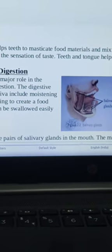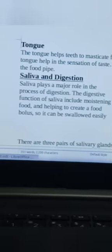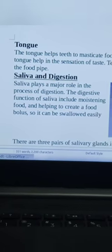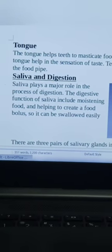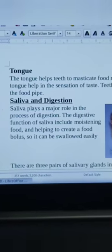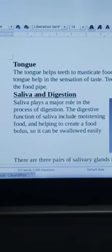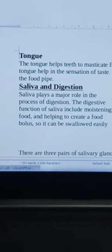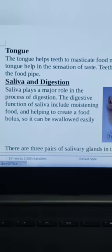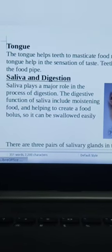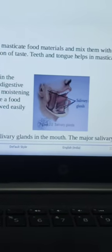Our next topic is saliva and digestion. Saliva plays a major role in the process of digestion. The digestive function of saliva includes moistening food and helping to create a food bolus so it can be swallowed easily.